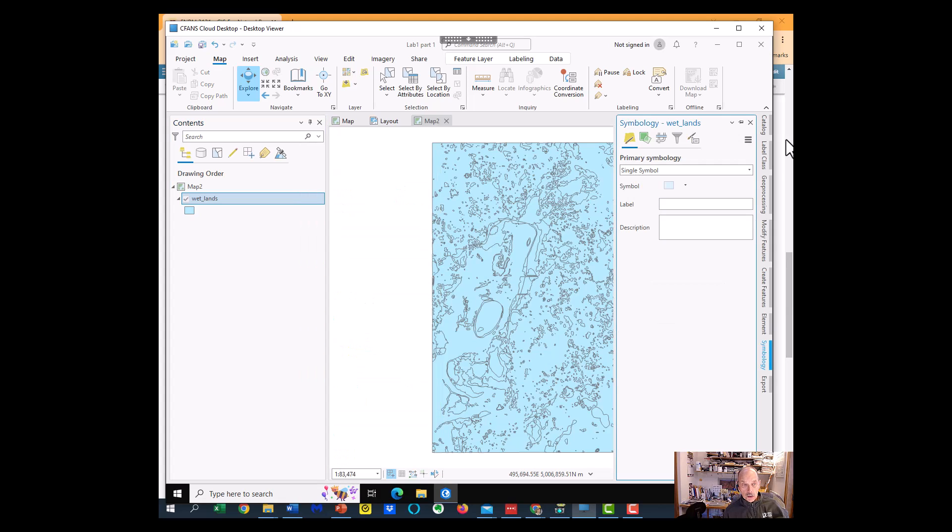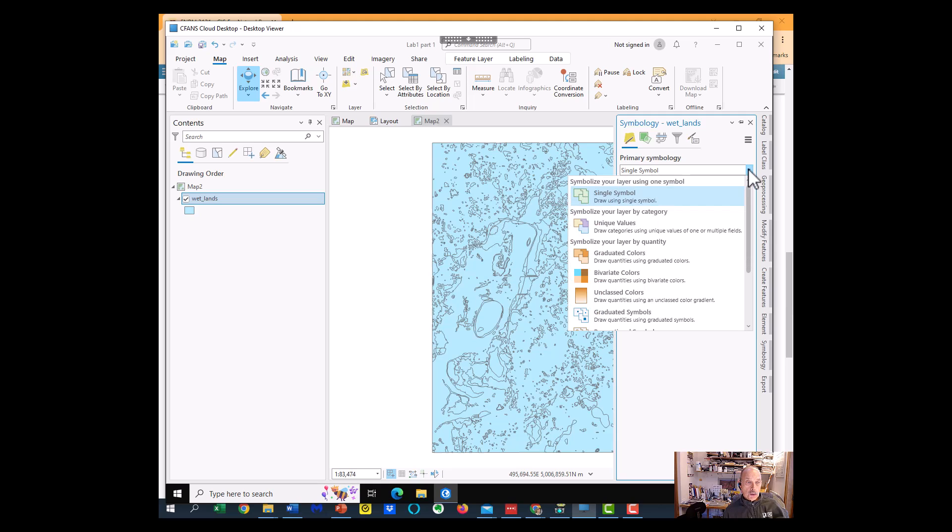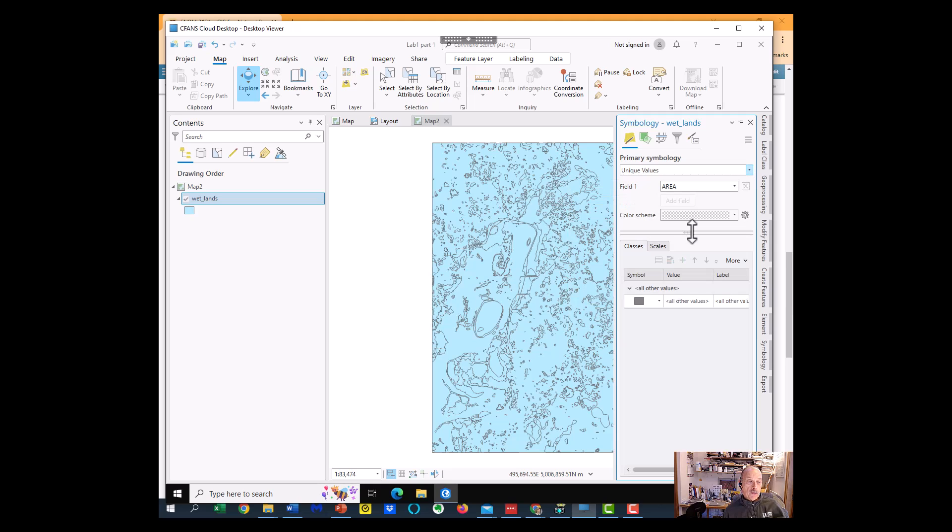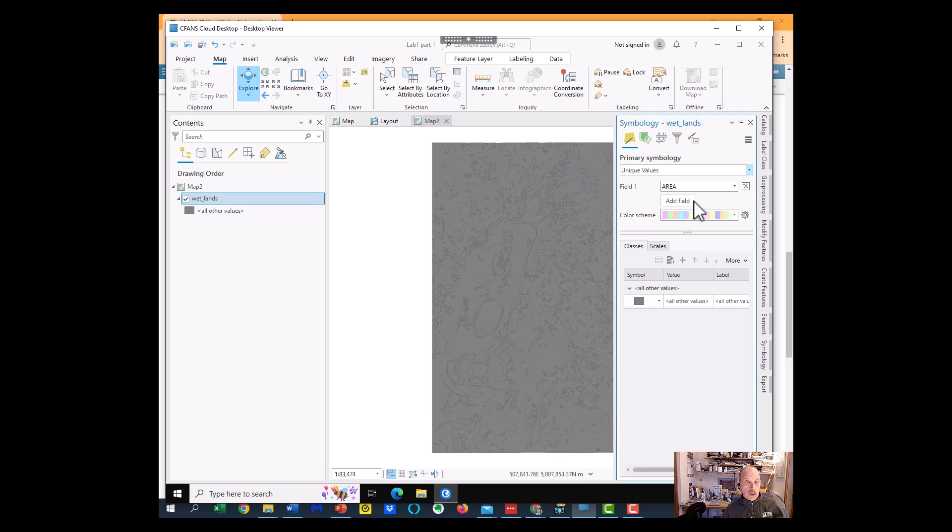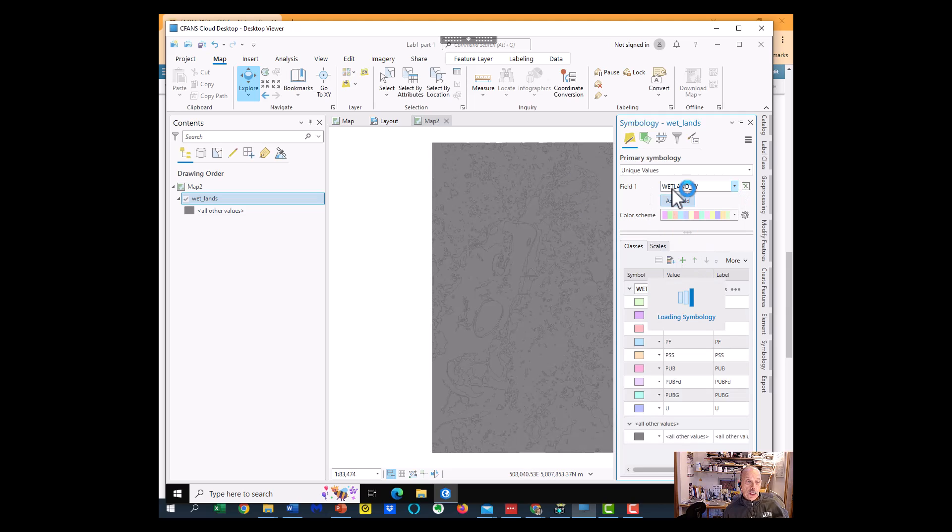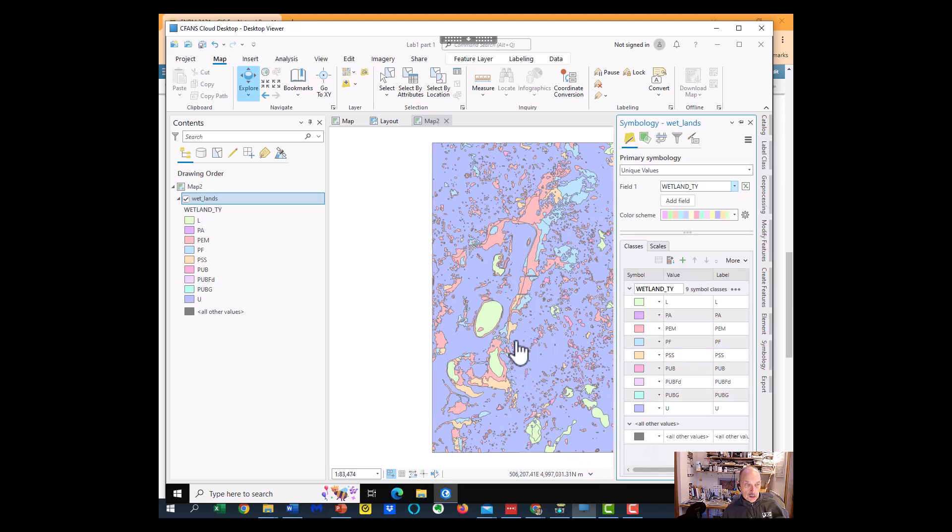And our Symbology tab comes up, and instead of Single Symbol, we're going to do Unique Values. And the unique value we want to show is not area, but is the wetland type. So all the wetland types will be shown as different colors.